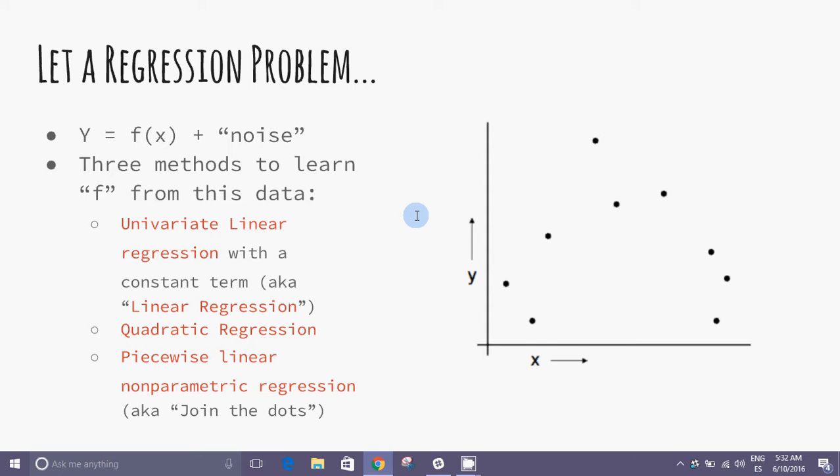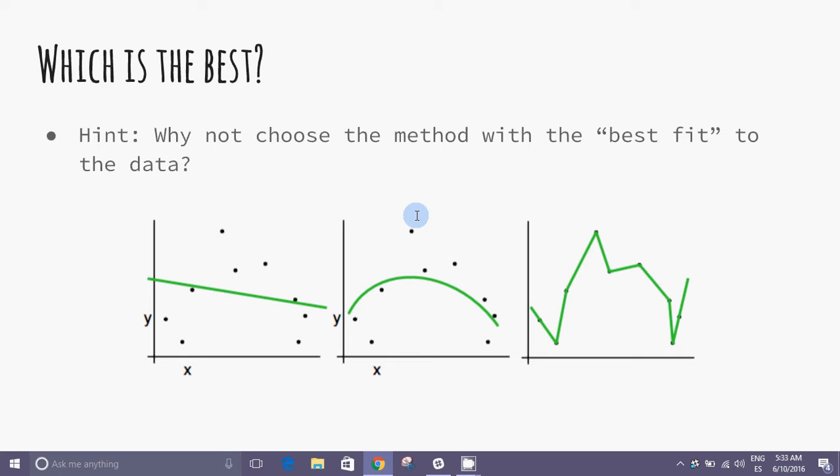That relationship has two components: a systematic f of x and a noise component. In this classic regression problem we approach in three different ways: Linear regression, Quadratic regression, and piecewise linear nonparametric regression. But which is the best?